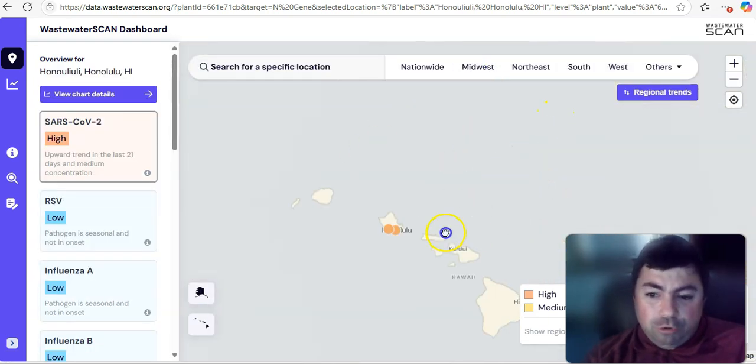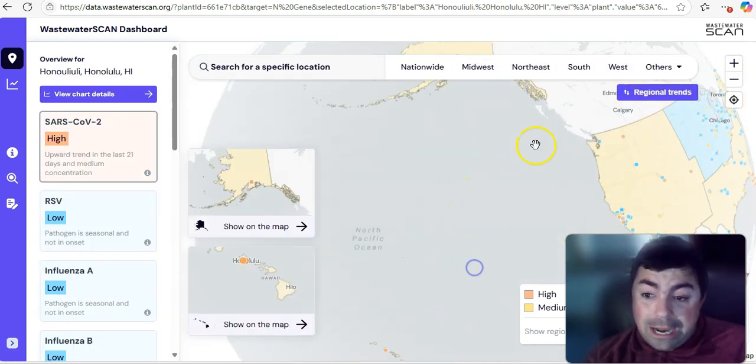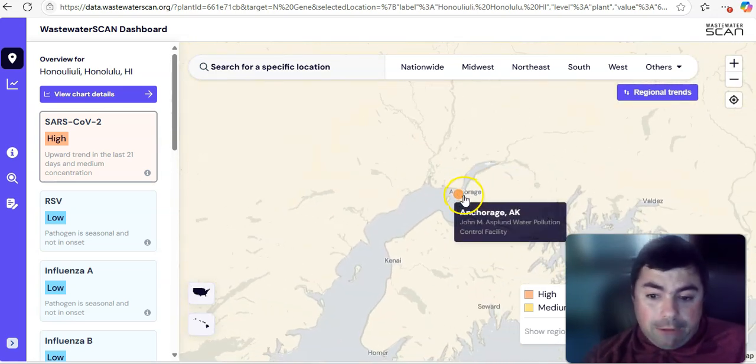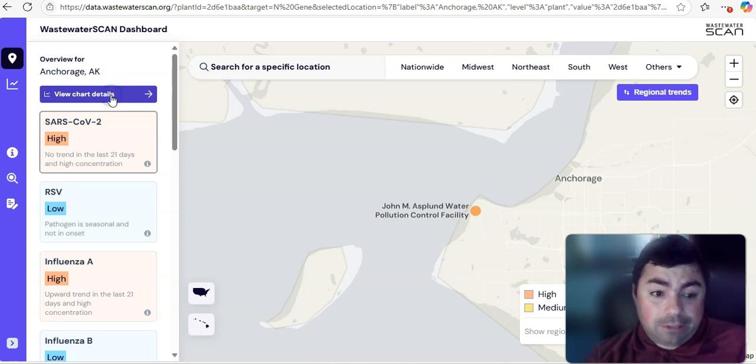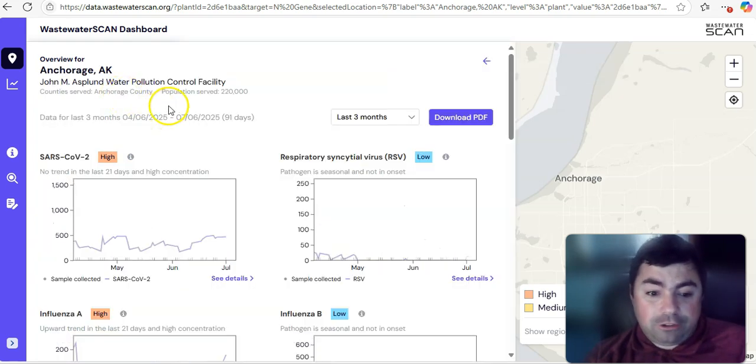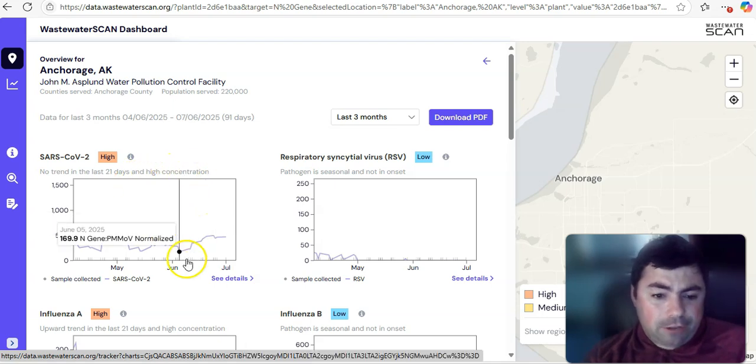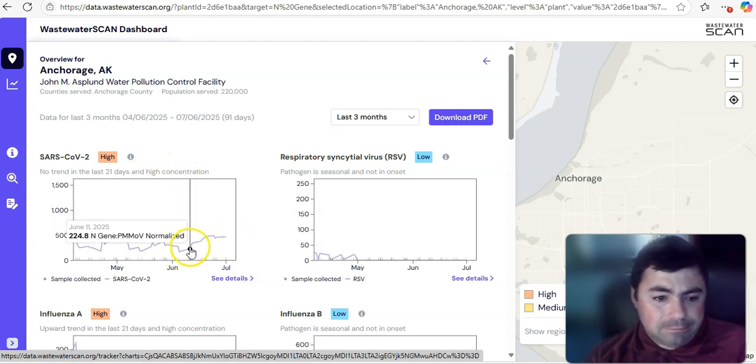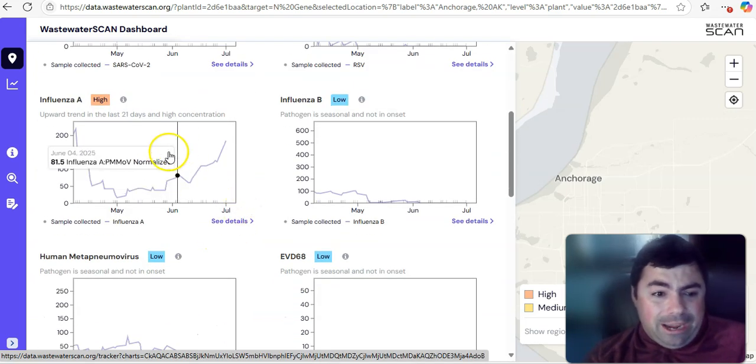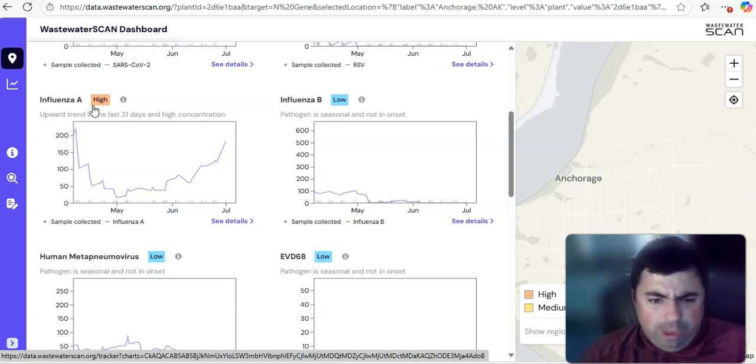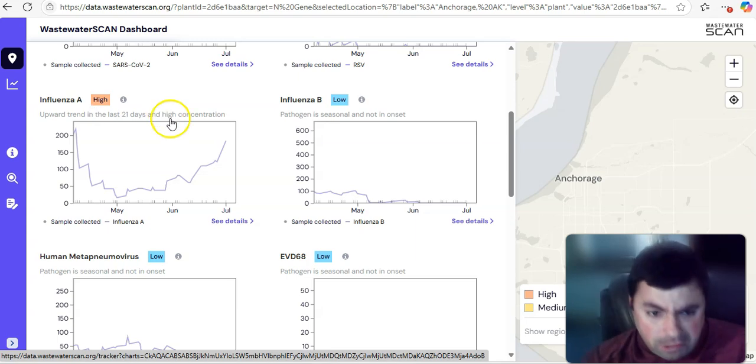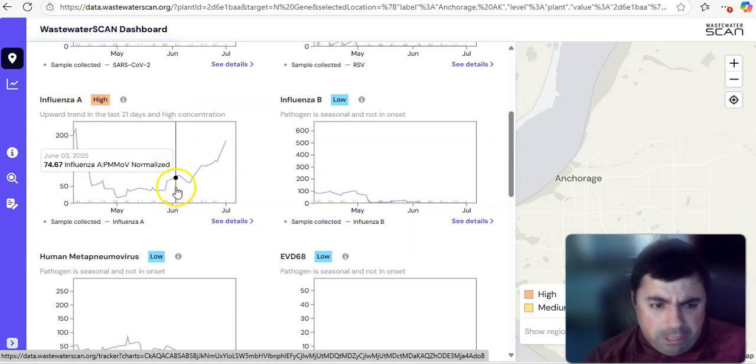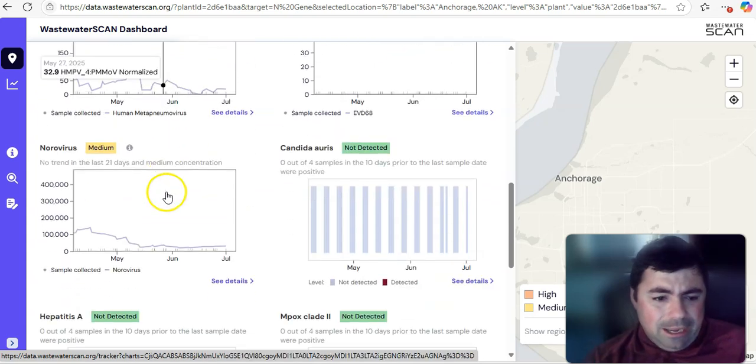And, since we went to somewhere that was not in the lower 48, let's also go up to Alaska. And, uh-oh, Anchorage, Alaska is coming up at high. Let's see how bad that looks at this time. And, it says, no trend in the last 21 days and a high concentration. Yeah. Okay, yeah. But, overall, it did go upward. And, I want to show you this. Yeah. Influenza A in the summertime? Well, it's a thing up there in Alaska right now. In Anchorage, Alaska. Yeah. It is actually just exploding for Influenza A. And, norovirus is still listed at medium at this time.